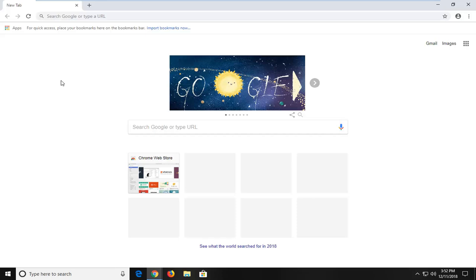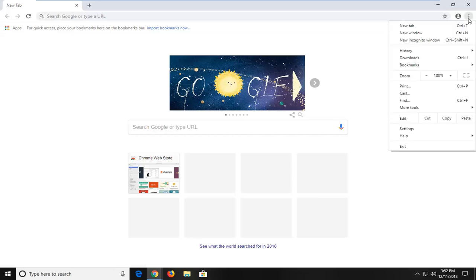First thing is first, you want to make sure you have the Google Chrome web browser open. Then navigate over to the settings or menu icon in your top right corner of the web browser. It should have three vertical dots. Left click on that one time, and then go ahead and left click on settings.